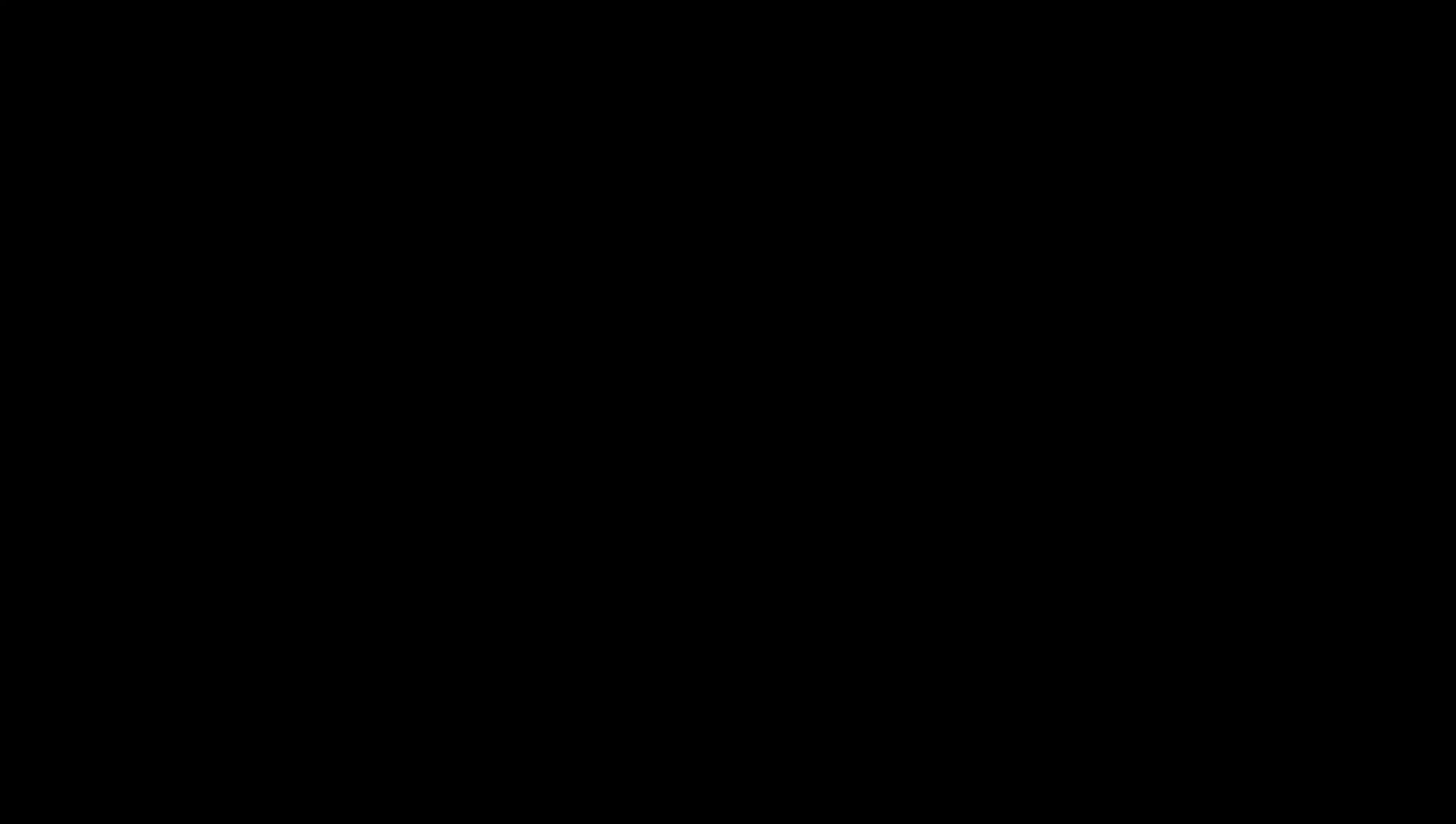I opened a new project in Digital Performer and created 16 individual mono audio tracks that I'm going to record the DL32R into.